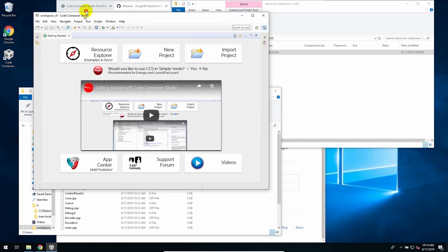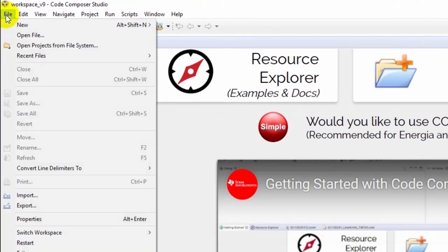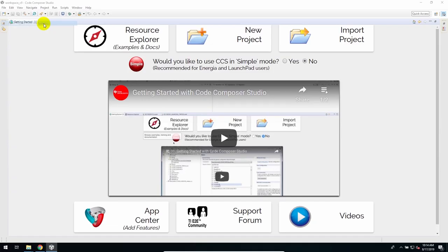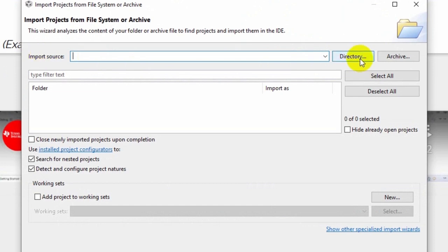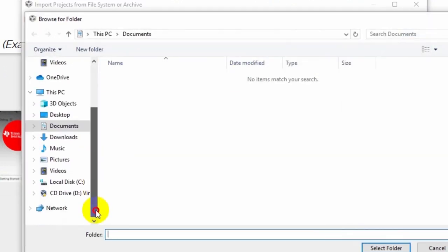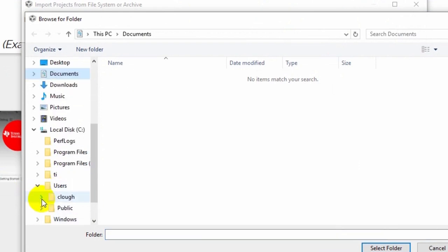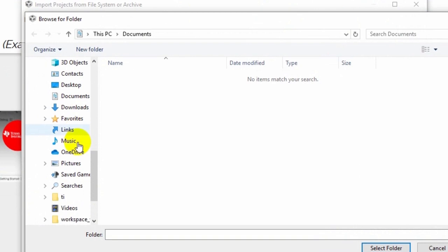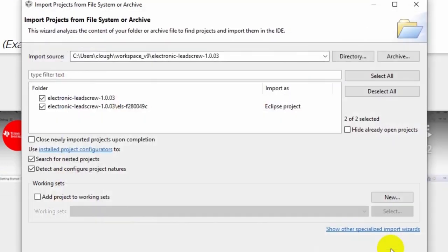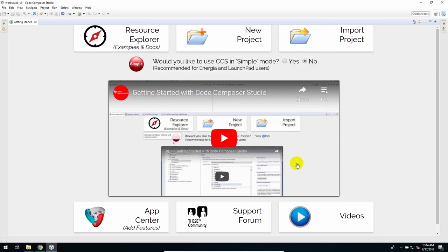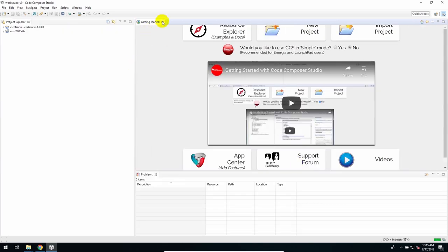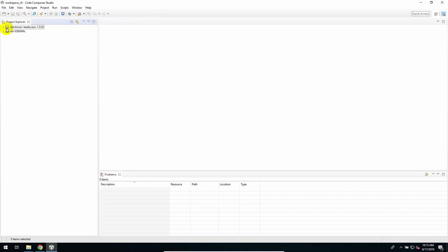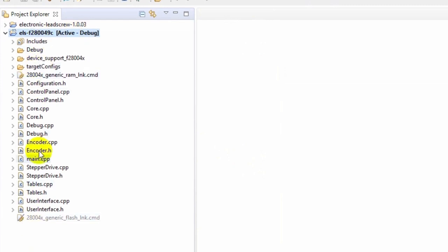So now we'll go back to Code Composer Studio. And go to file, open projects from file system. And it wants an import source. I will click directory. And we will browse for that directory. So C, users, cloud, workspace v9, electronic lead screw 1.0.0.3. Select that folder, and it's found the top level directory. And it's found the firmware, which is this, els-f28049c. And I will just click finish. And now we have opened it. I'll go ahead and close the getting started window so we don't have to look at that. And the project is right here, els-f28049c. Click on that. It's marked as active. And I can see all the source code here if I expand it.